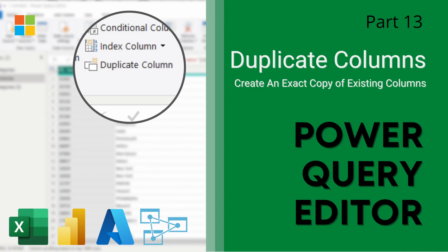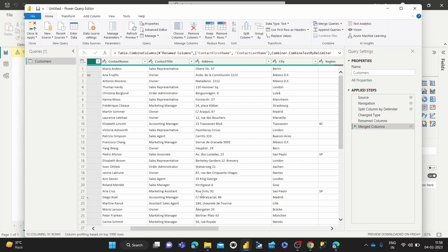Hey guys, welcome to this next video in our Power Query Editor series. Today we're going to be showing you how to duplicate a column as is using the Power Query Editor. So let's dive right into the demonstration. I've got my Power Query Editor open.